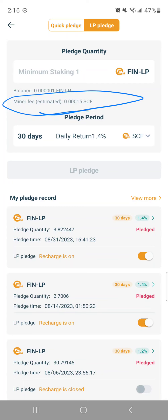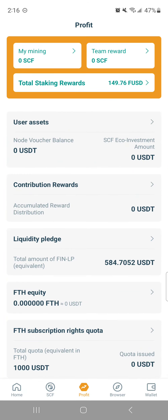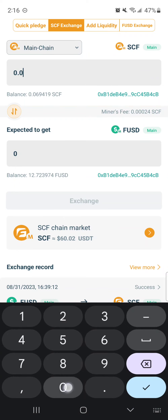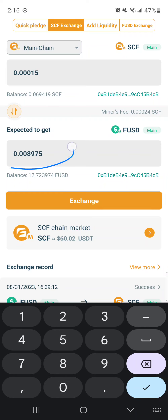0.00015 is going to be half of 0.0003, so we know that's going to be around one penny. I can show you that on the SCF exchange tab — if I type in 0.00015 with SCF on top and look down here, that is less than one penny. 0.0003 is double 0.00015, and if we round it up — I think it was 0.017-something — I rounded up to two pennies just to exaggerate how much lower the fees are.